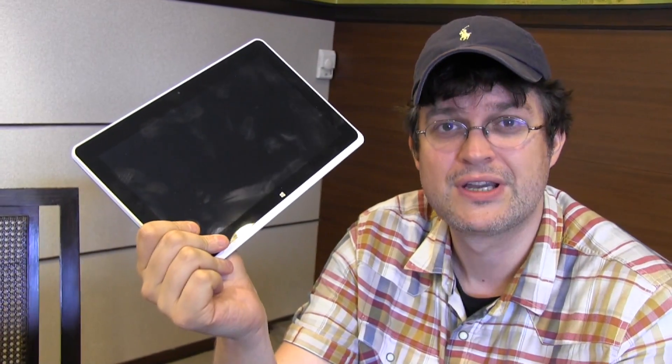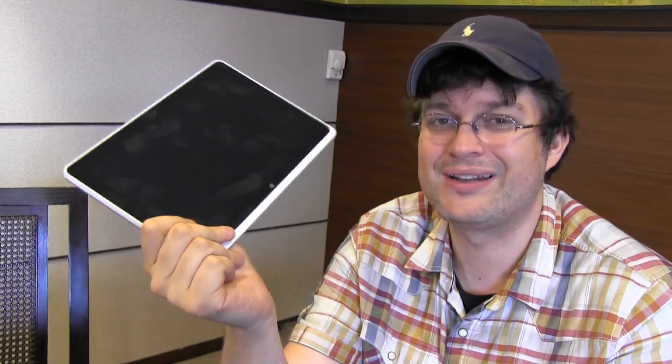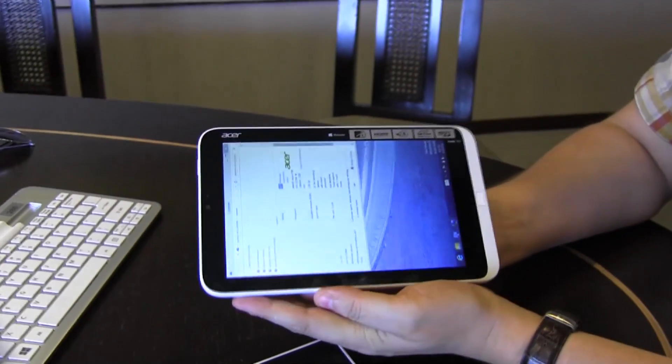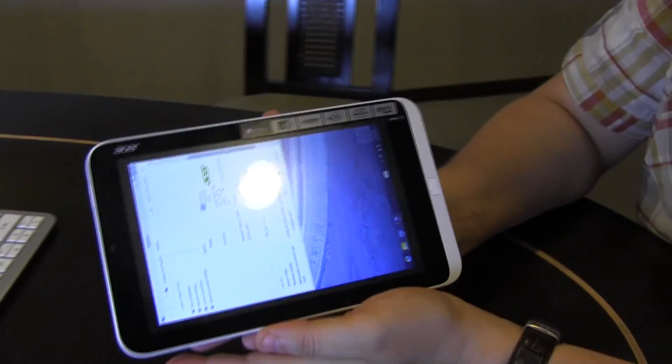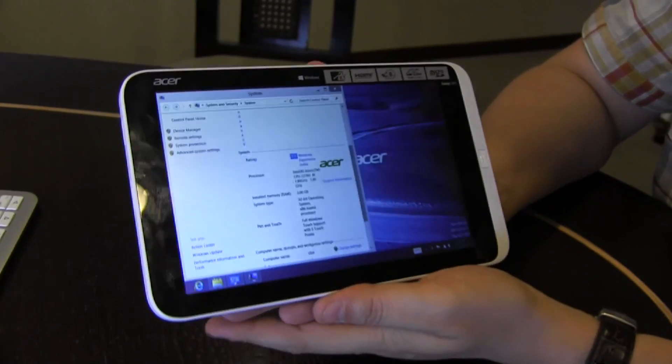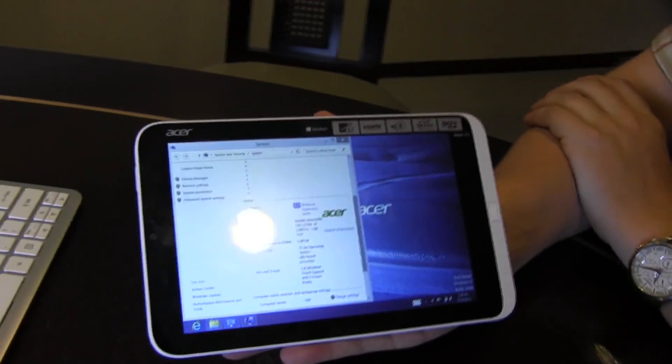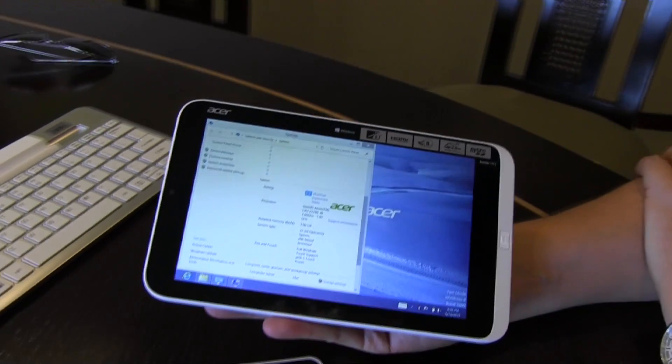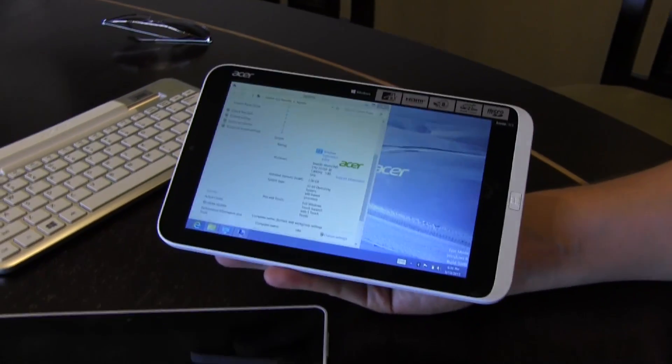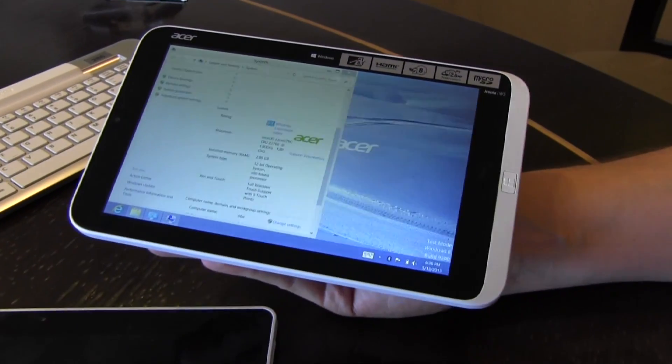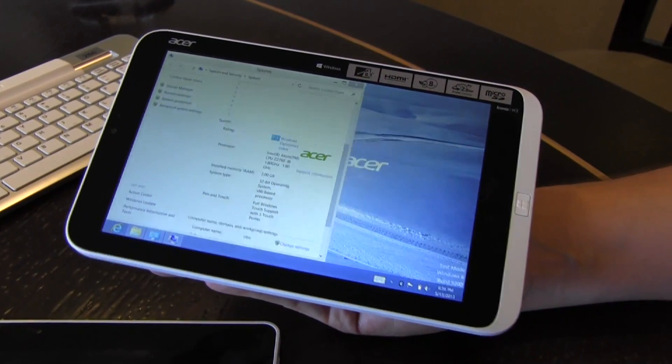You know this device, that's the Acer Iconia W510. It's the very first Intel Atom 10.1 inch Windows 8 tablet from Acer. There have been quite some rumors recently about a smaller Windows 8 tablet form factor. And guess what we have? That's exactly what we are playing around with for the last 30 minutes or so. That's the new Acer Iconia W3, the very first 8.1 inch Windows 8 tablet.